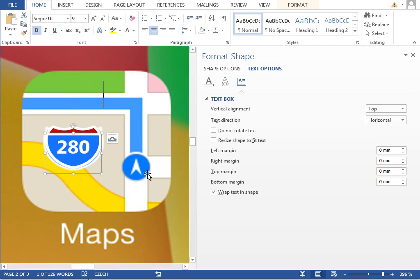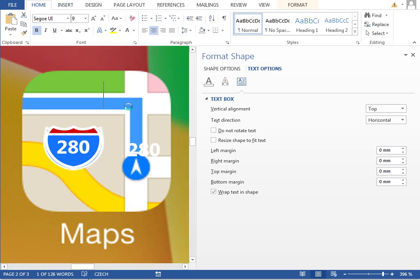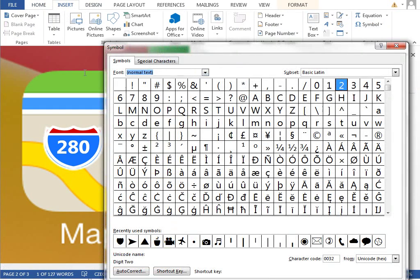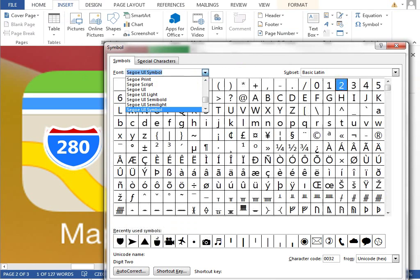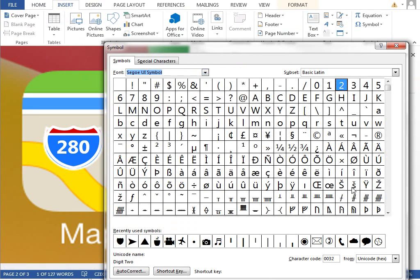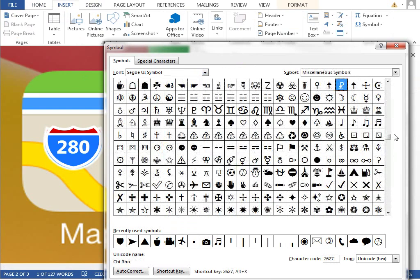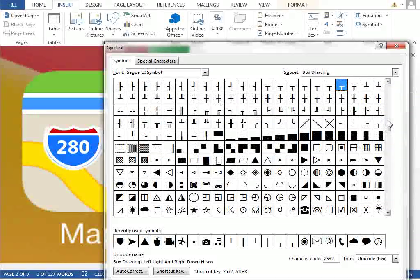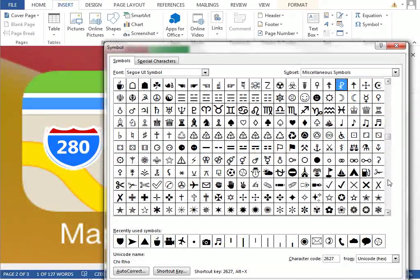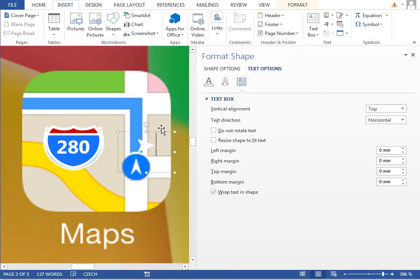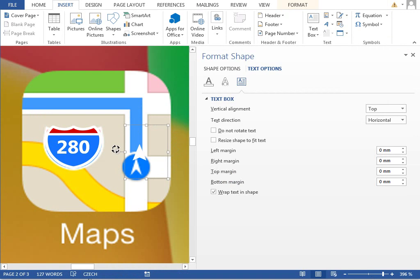Like this. For this arrow, we will also use a symbol, so we can duplicate this text box and insert a new symbol. And from the font Segoe UI Symbol, we will insert this arrow, which is somewhere in the middle of the font. Here it is. This is our arrow. We just need to rotate it 90 degrees.